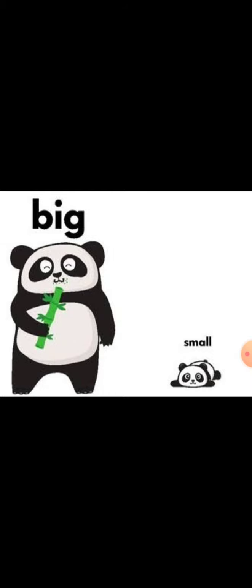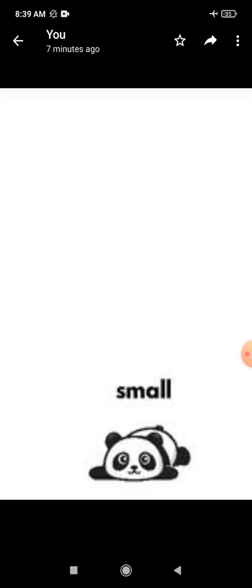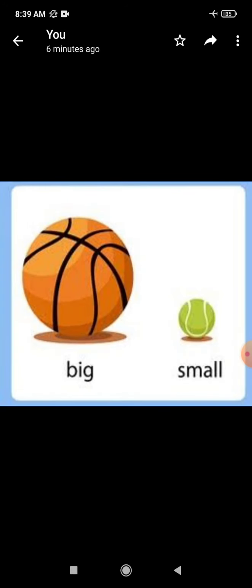Can you tell me the name of this picture? Yes, this is a ball — these are balls. And this ball is big in size and this one is small. Yeh ball badi hai size me, aur yeh chhoti hai. Big means bada, small means chhota.